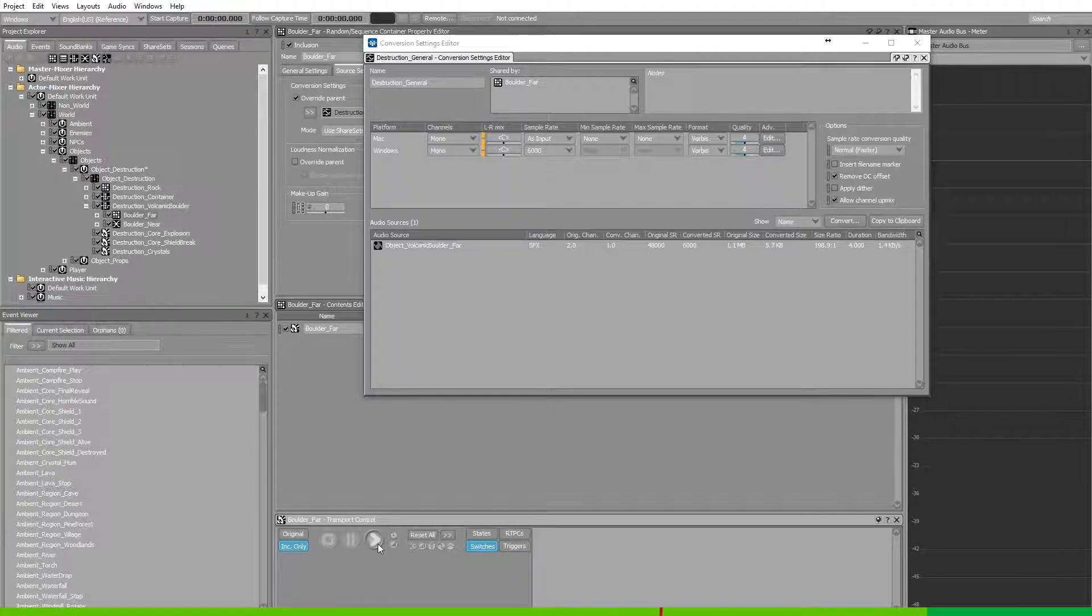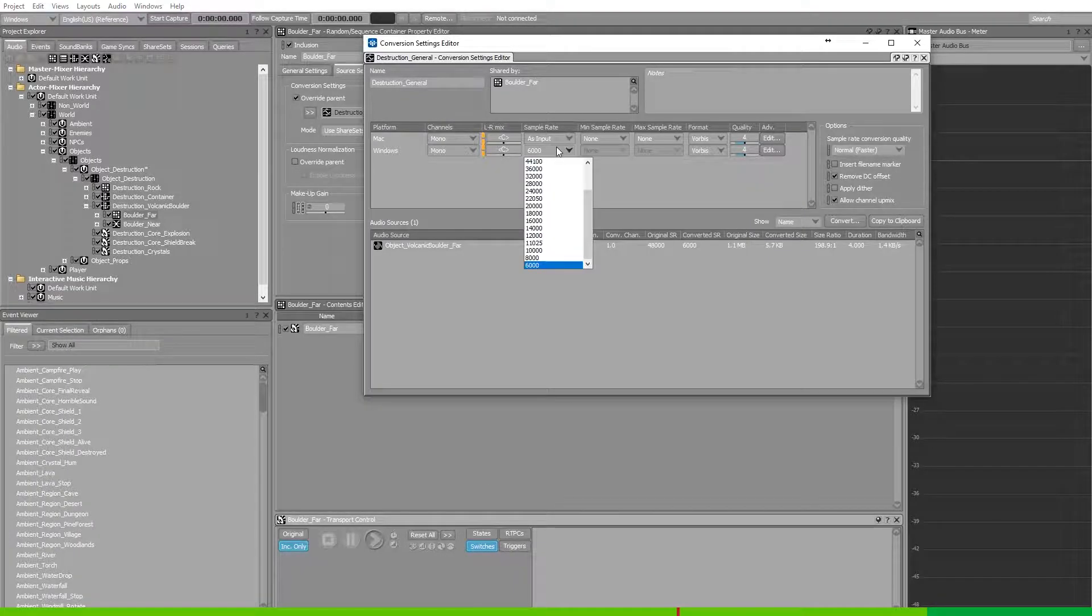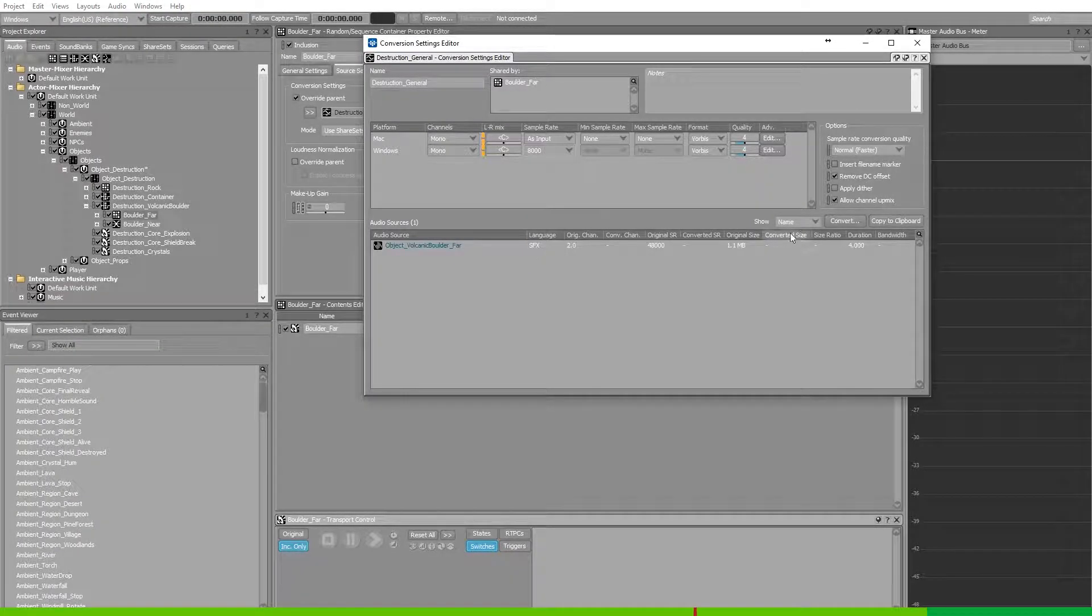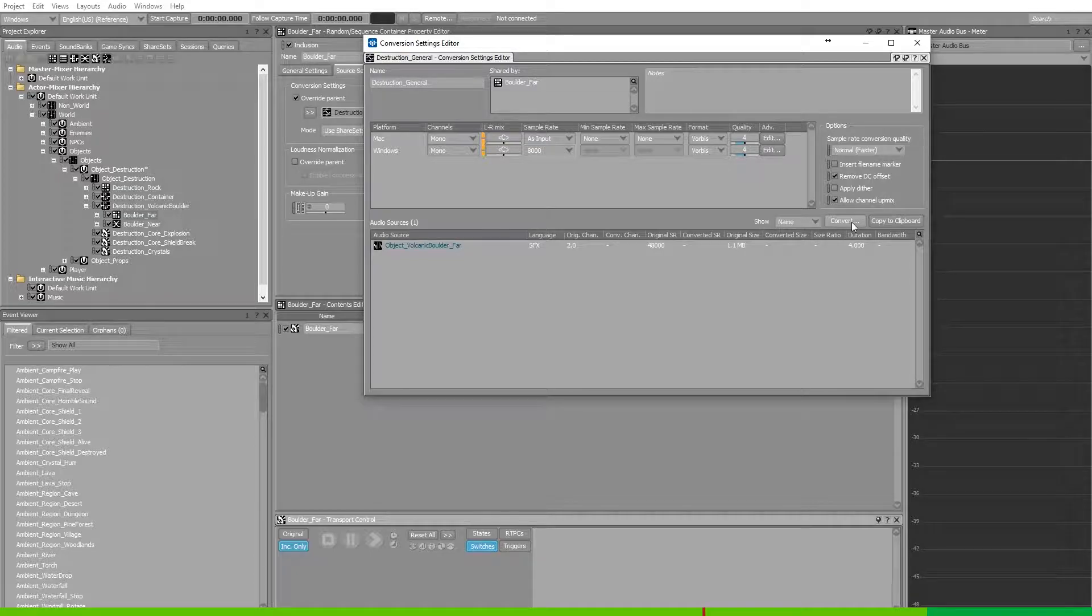Now this sounded a bit distorted. So let's increase the sample rate to 8000 and try again. Convert.